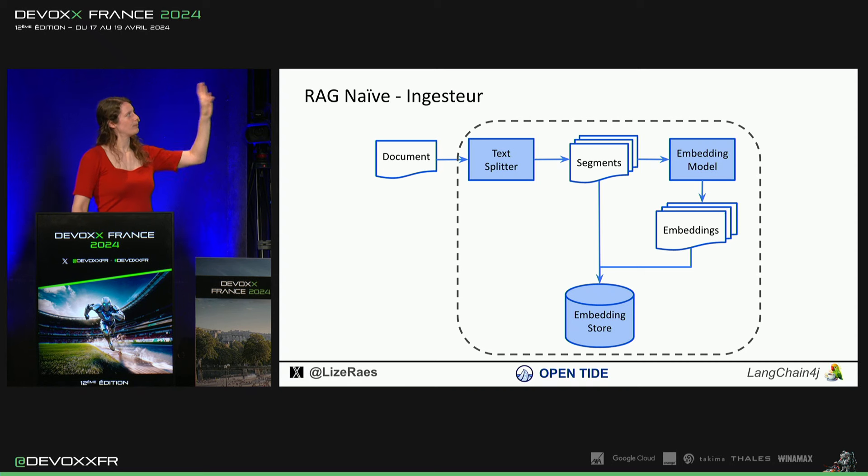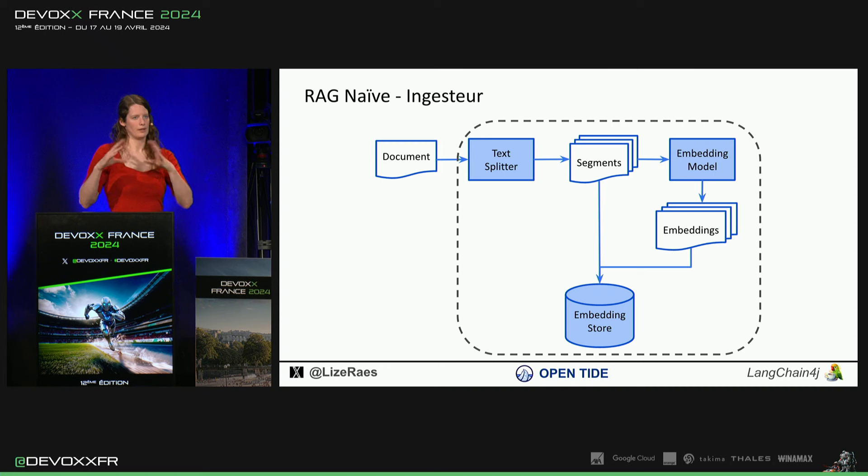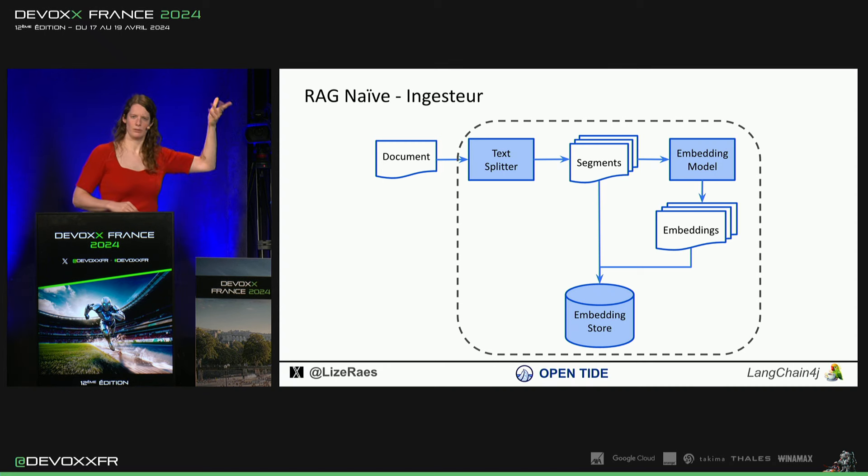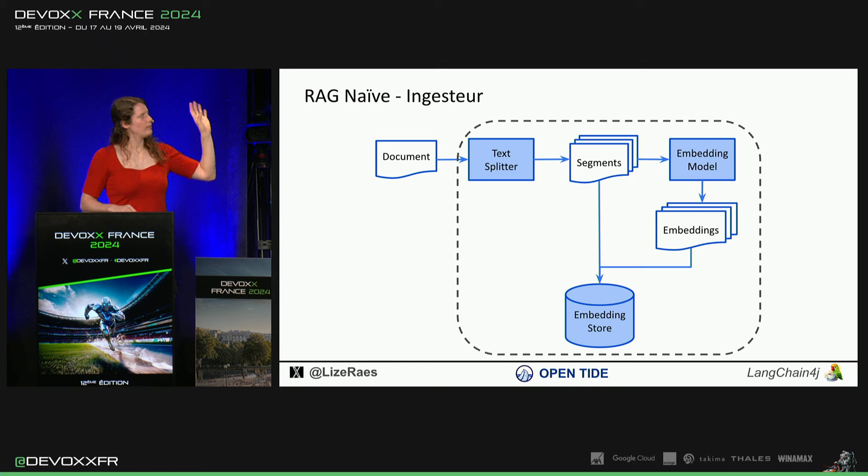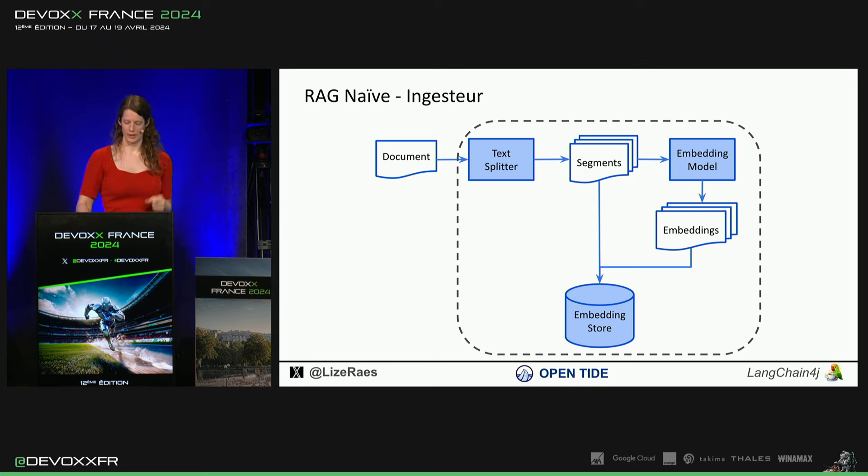Et puis, c'est parti. On va calculer les vecteurs qui encodent le sens avec ces embedding models dont on avait déjà parlé. Et puis, on va mettre tout ça dans un embedding store. Donc, le vecteur et le segment originel.